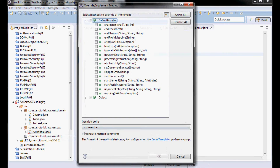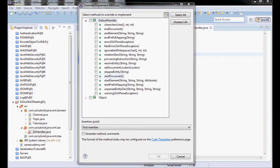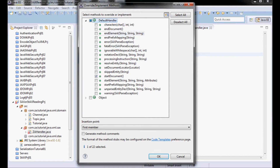I'm going to be implementing the following methods: startDocument, endDocument, startElement, endElement, and the characters method.